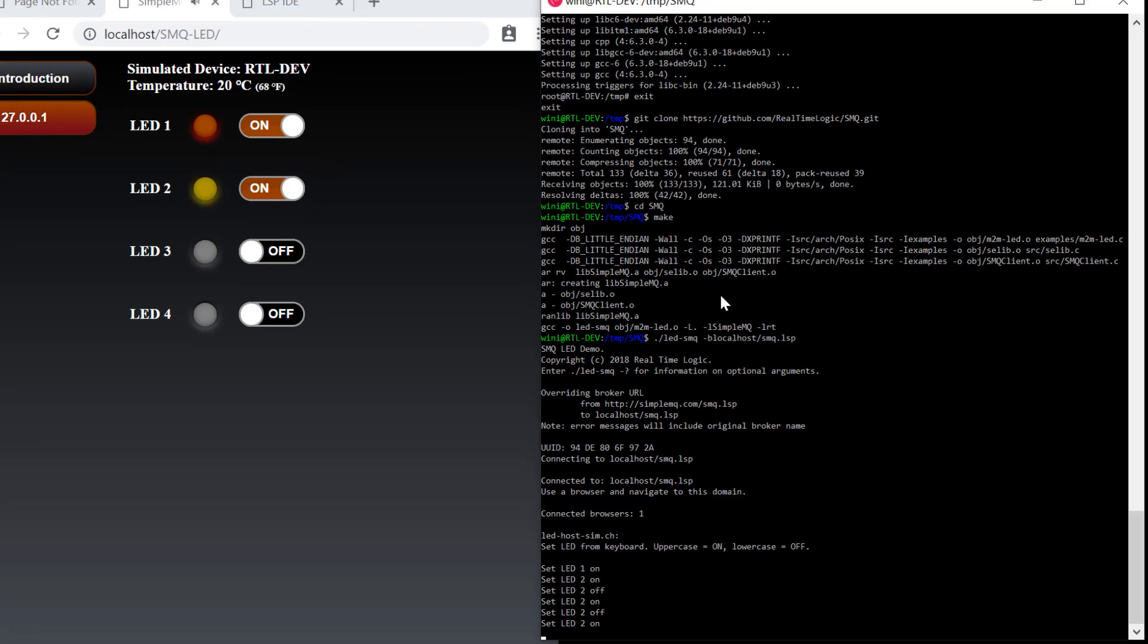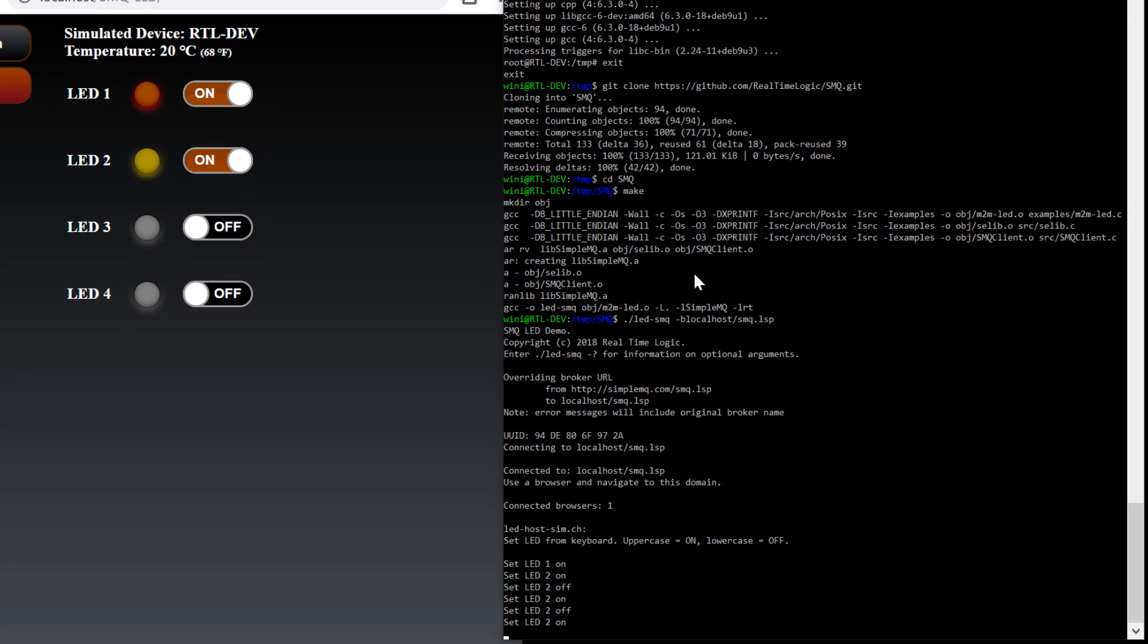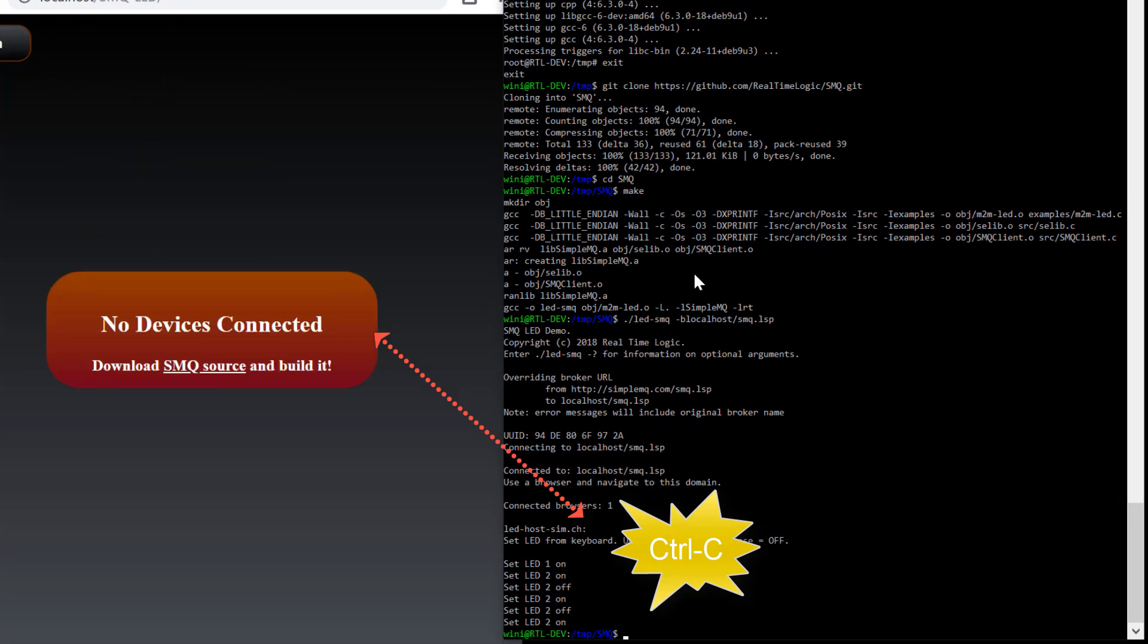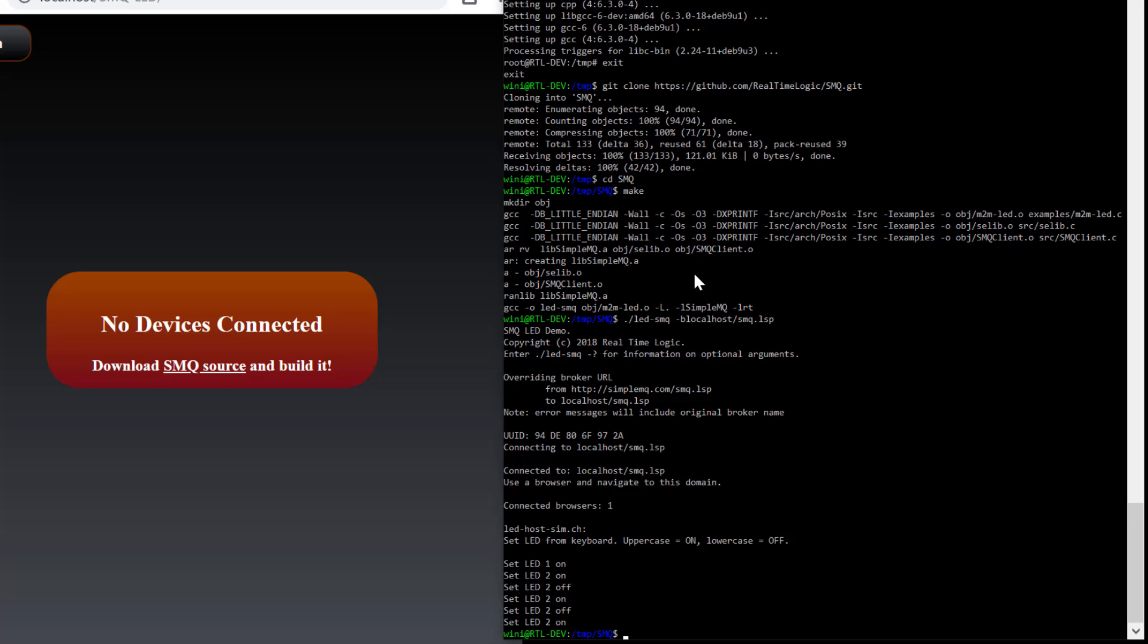The SMQ client is immediately removed from the web application when we terminate the SMQ client example by entering control C.